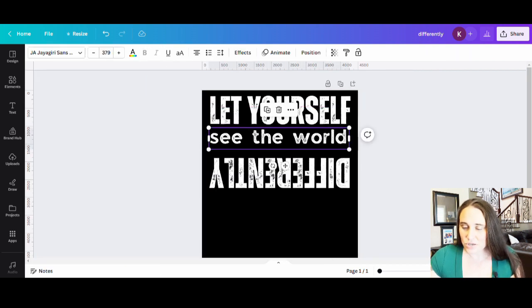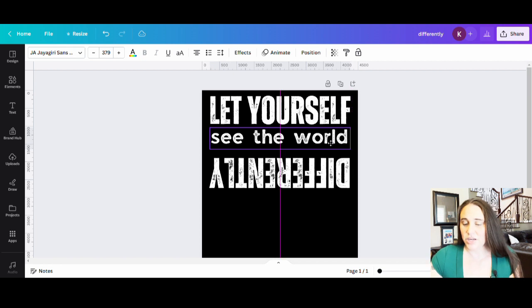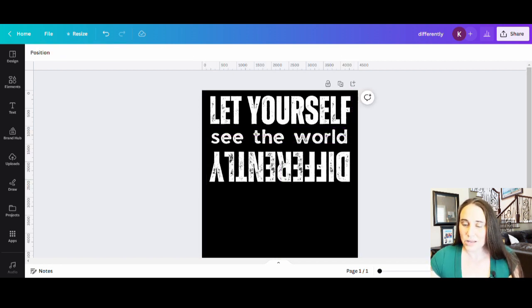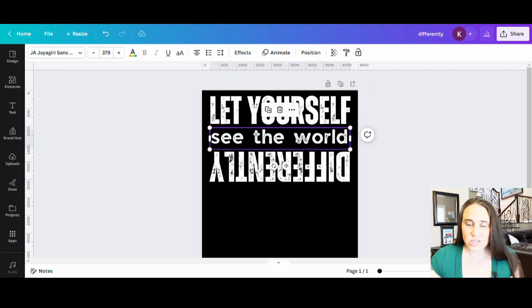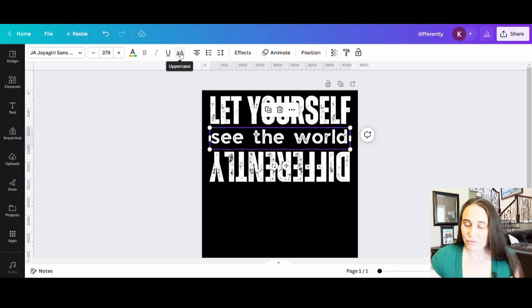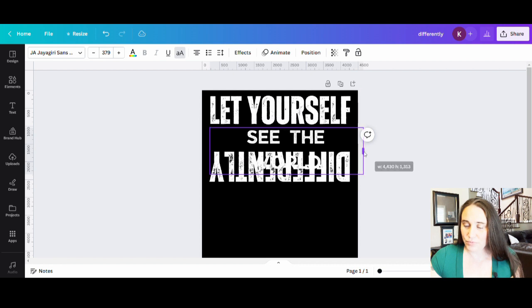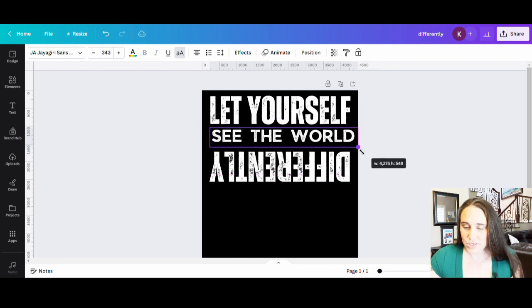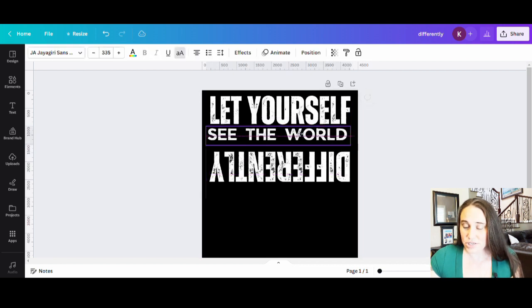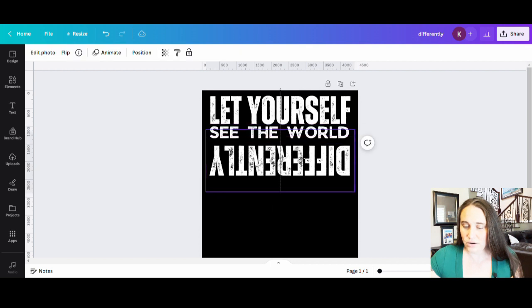This is also in lowercase. Now I can keep it in lowercase just so that it can really stand out different. Or I can go ahead and make this all uppercase by just clicking on it. And where you see a big A and a little a at the top of your page, if you were to click that, that's just going to make everything uppercase. And so that's how you can quickly go back and forth between the two. So now I have my let yourself see the world, I can bring the differently up here.